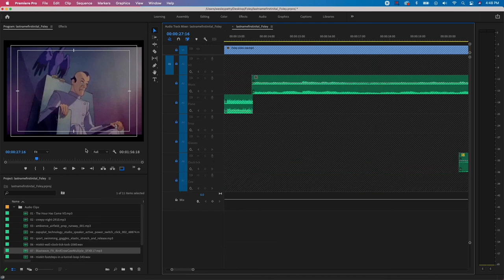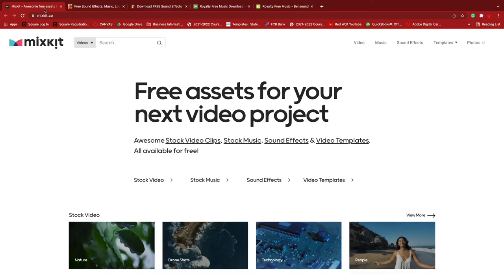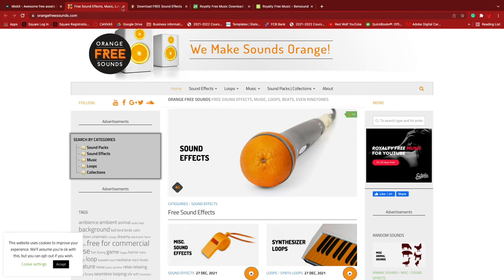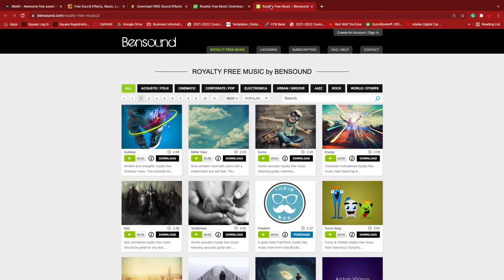All the sounds used in this project fall under Creative Commons licensing, either with or without attribution. Websites like Mix Kit, Orange Free Sounds, Zap Splat, Pixabay, and Bend Sound are great places to find audio for your projects, either royalty-free or with attribution. Attribution credits are listed in the description below.